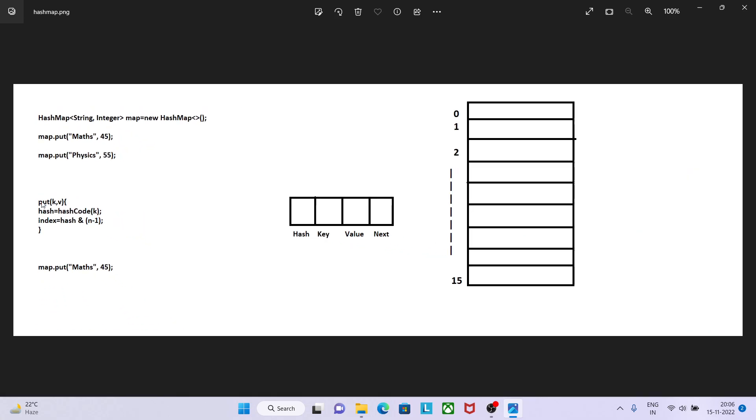In this case I try to put math and value 45. Then on calculating hash code it will give me hash based on the key. It will pass math here and will give me the hash. Let's say we got the hash value as 4574, and on the basis of hash we are performing certain operations and getting the index. Let's say we got index as 4.